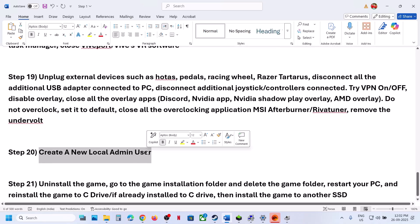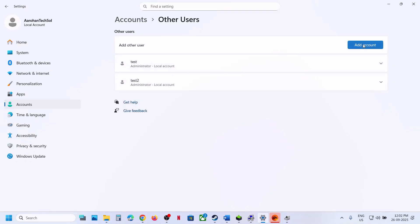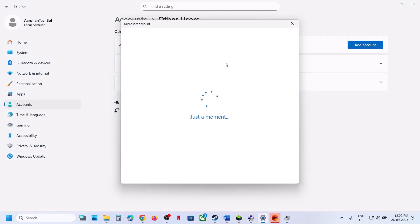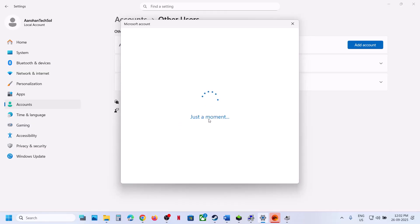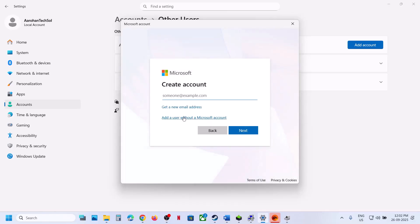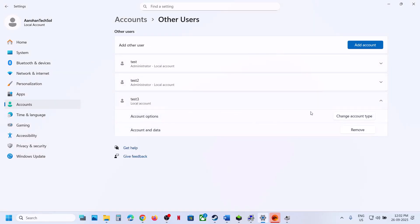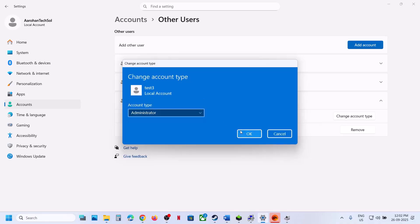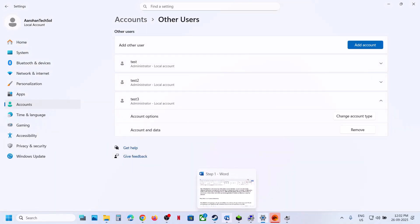The next step is to create a new local admin user. Open Windows Settings, go to Accounts, then Other Users, and click Add Account. Click 'I don't have this person's sign-in information,' then click 'Add a user without a Microsoft account.' Name the account, optionally set a password, and once created click on it, click Change Account Type, set it to Administrator, and click OK. Log out and log into the new account, then reinstall the game and launch it.